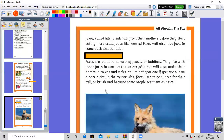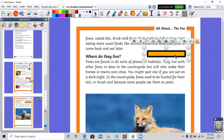Let's look at this example: 'Foxes are found in all sorts of places or habitats. They live with other foxes in dens in the countryside, but will also make their homes in towns and cities. You might spot one if you are out on a dark night. In the countryside, foxes used to be hunted for their tail or bush, and because some people see them as pests.' So what do you think the subheading should be here? Where are they found? Where do they live? Maybe 'Where do foxes live?' Remember, subheadings are very important.